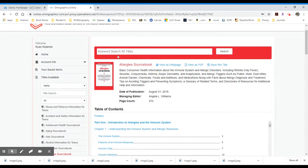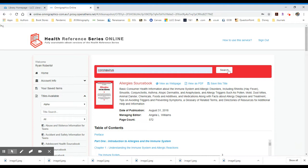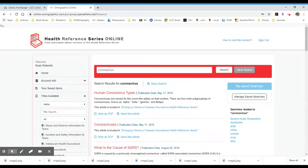If you would like to search across all of these titles, so for instance, let's say we're interested in coronavirus. If you're going to type that search term in the search box and click search to the right, it will perform this search across all of those different titles and bring up a list of results.